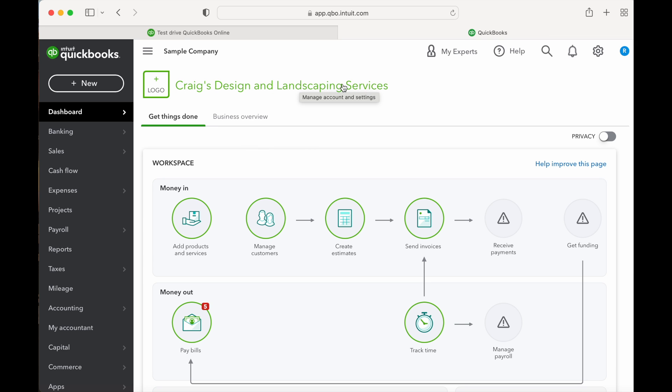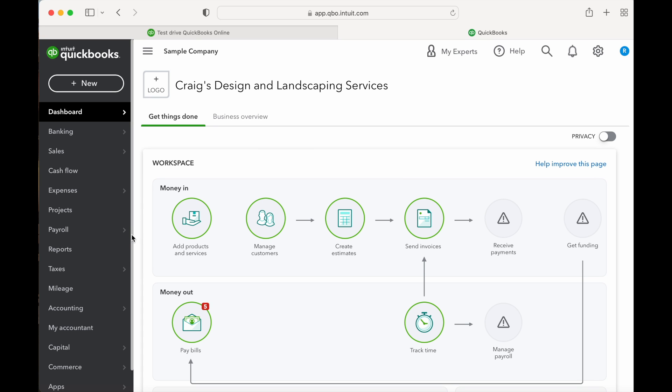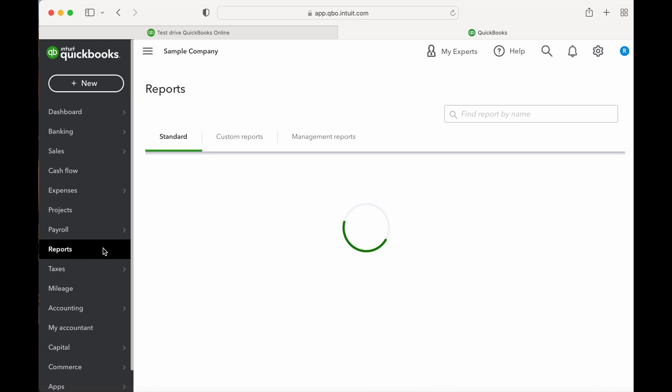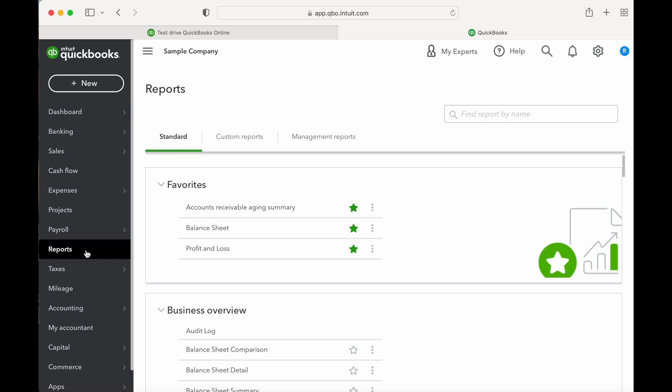Today we're going to be using QuickBooks Online test drive company, Craig's Design and Landscape Service. If you do a quick Google search for QuickBooks test drive, you can use this example company to make adjustments without worrying about making mistakes in your books. To access the reports, select Reports from the left-hand column.